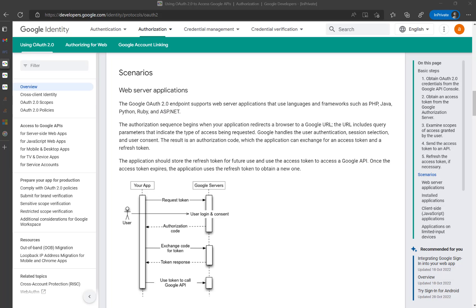For this we need the authentication code obtained from the earlier video, where I posted the get-code URL in the browser and then manually authenticated using a Google email and password. After that I got the code from the browser. I'll quickly show those steps now — for the detailed step-by-step, please see my Part 1 video.